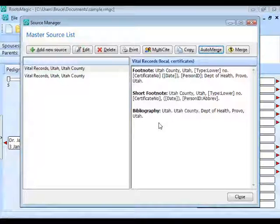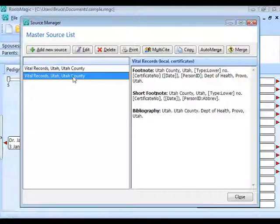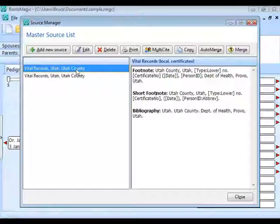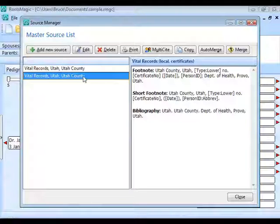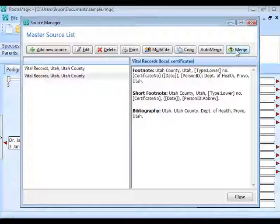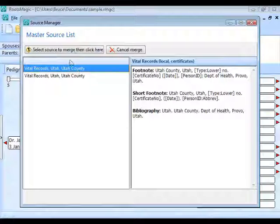RootsMagic got rid of two of those three duplicate sources. Why didn't it merge both? Sources have to be exactly the same — not just the title. Switching back and forth between the two remaining ones, you'll notice a difference after the word 'Department.' One has a period. Because they're not exactly the same, Auto Merge won't catch them. To merge them manually, select the one you want to keep and click the Merge button. RootsMagic asks you to select the source you want to merge.